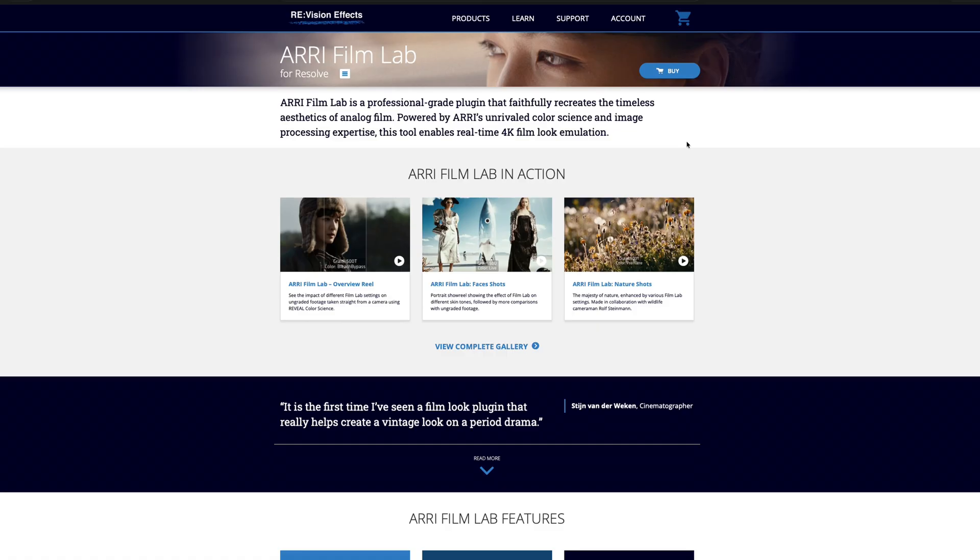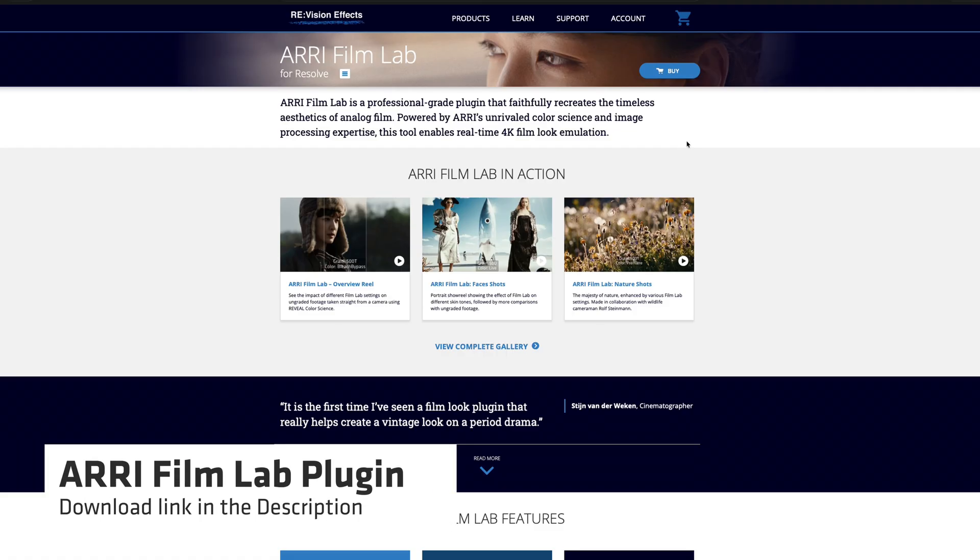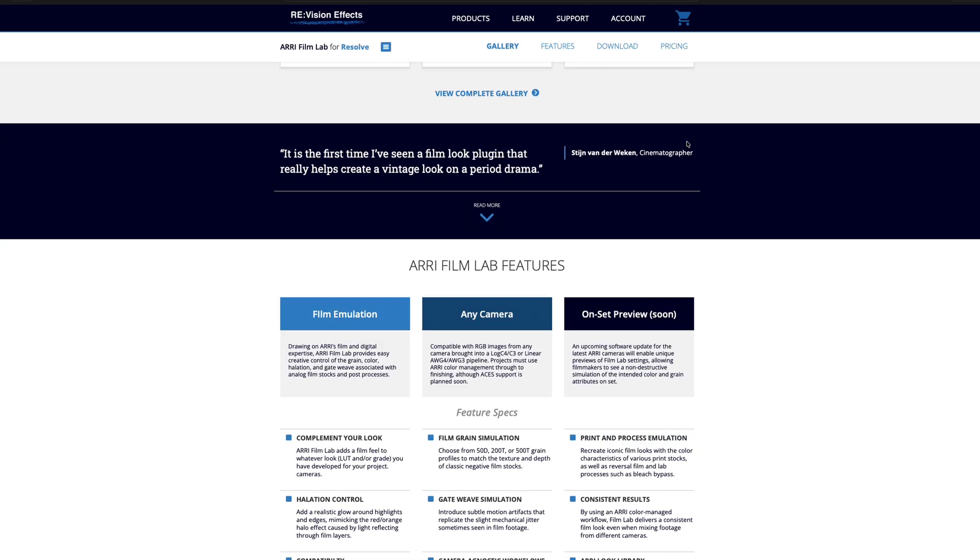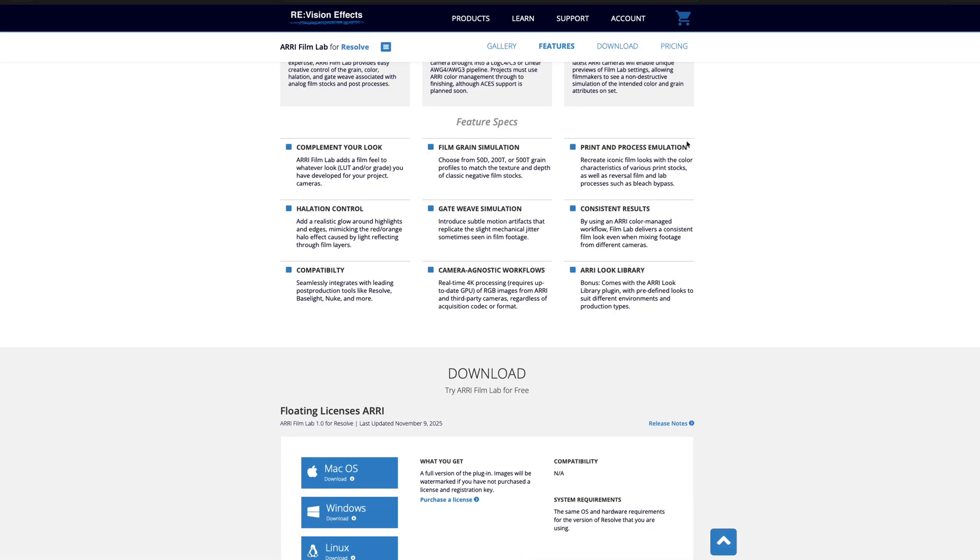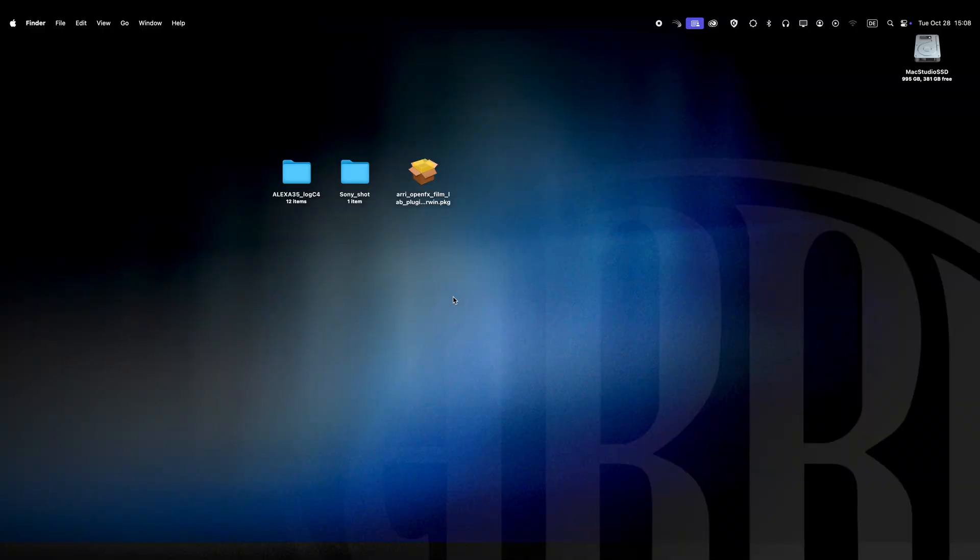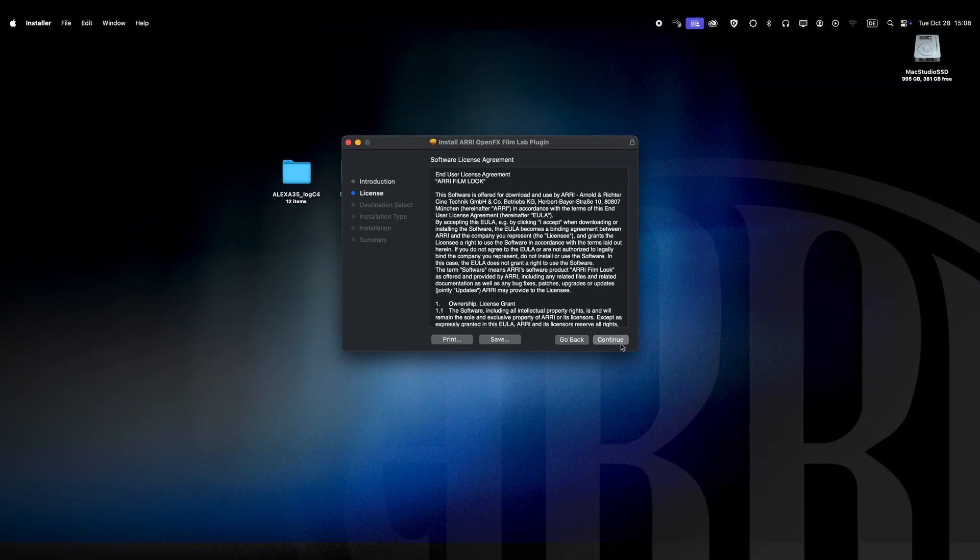Let's start with a quick installation guide for the ARRI FilmLab plugin in DaVinci Resolve. First you'll want to download the plugin installer from Revision FX official download site and choose the version for your operating system. Once downloaded run the installer and follow the prompts.